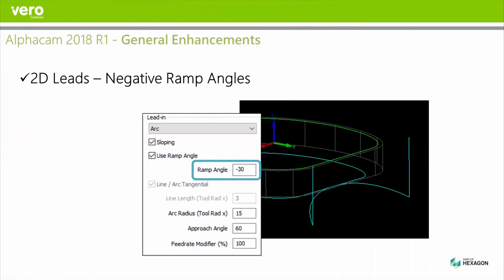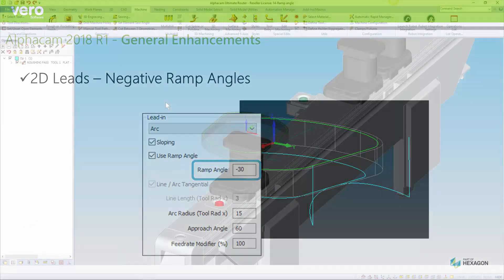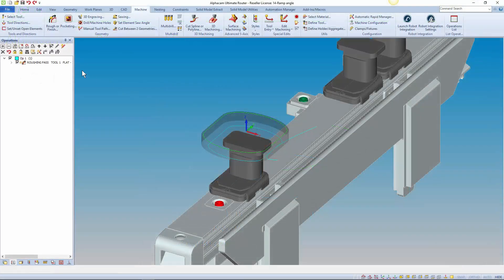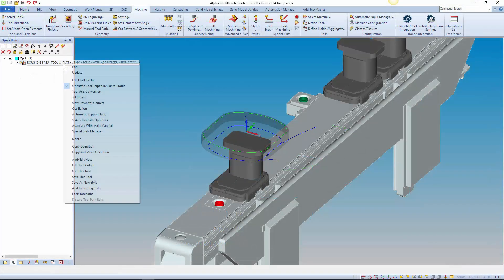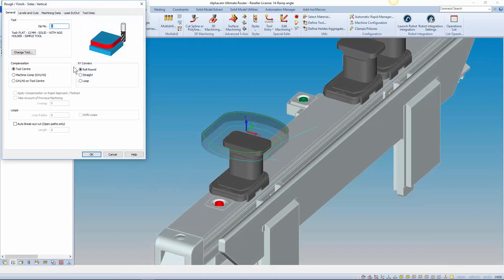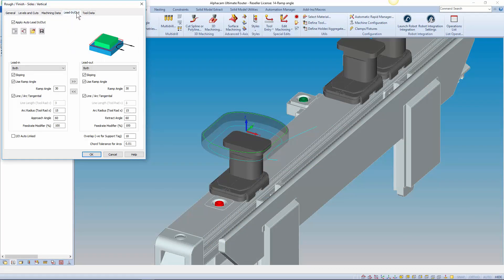A negative ramp angle is now allowed in 2D leads. It's preferable in some situations. For example on a pod and rail machine when a part is chamfered on the underside and it's better to approach with the side of the tool. The range of ramp angle allowed now is between minus 90 and 90 but not zero.